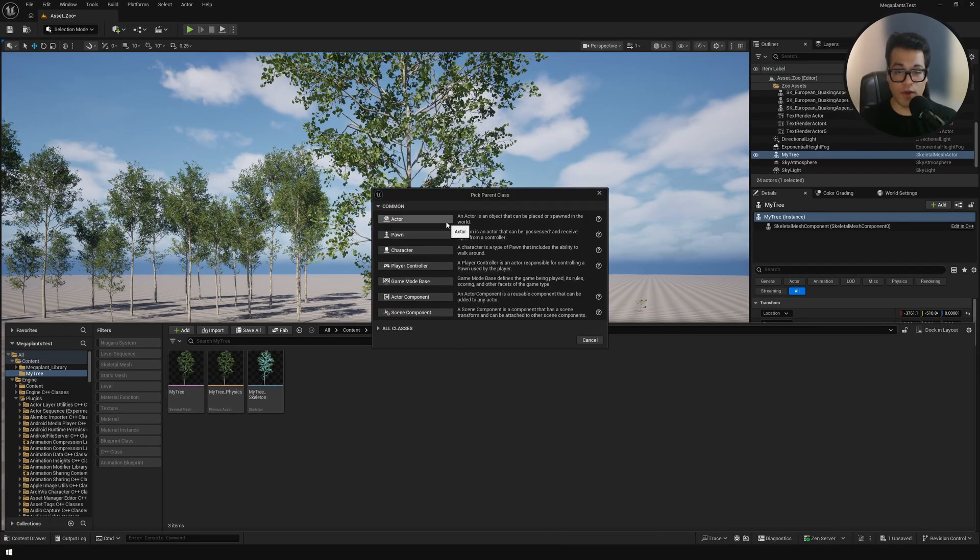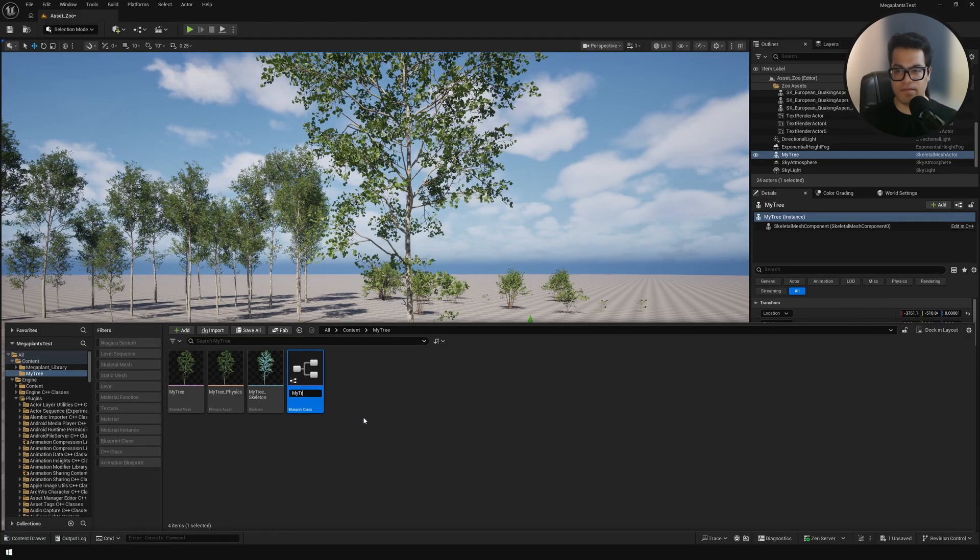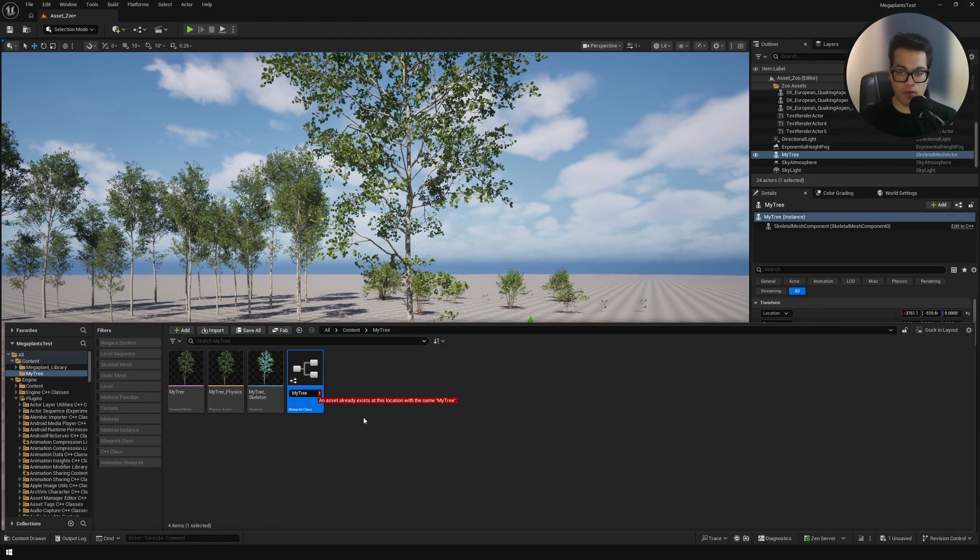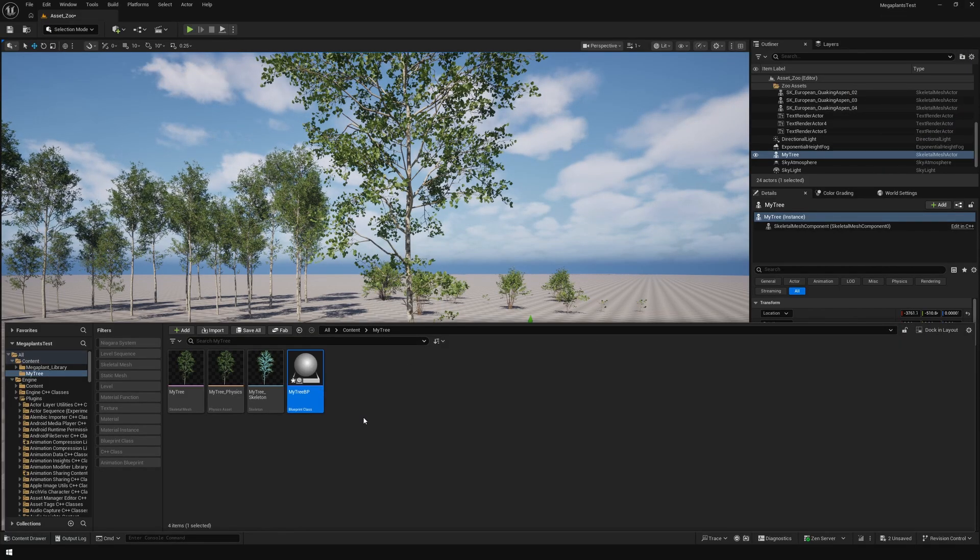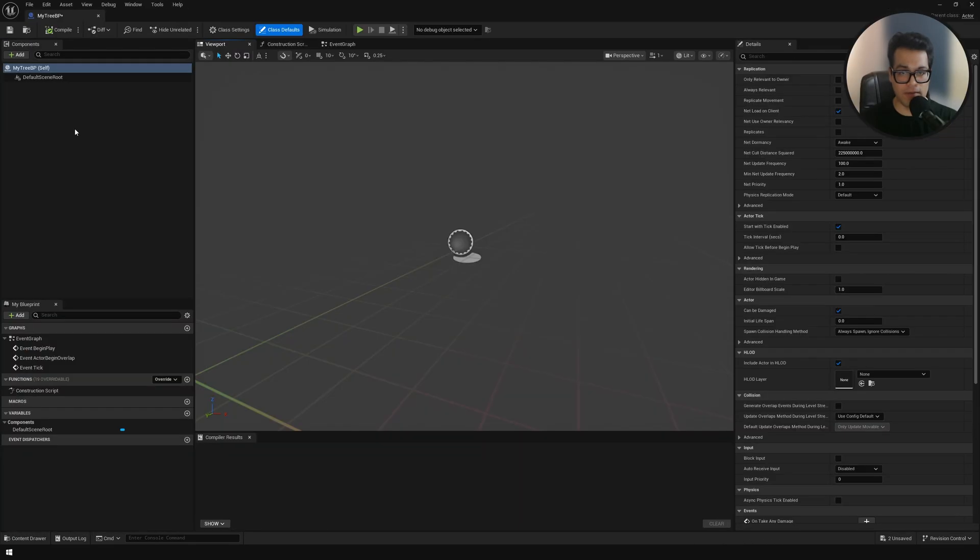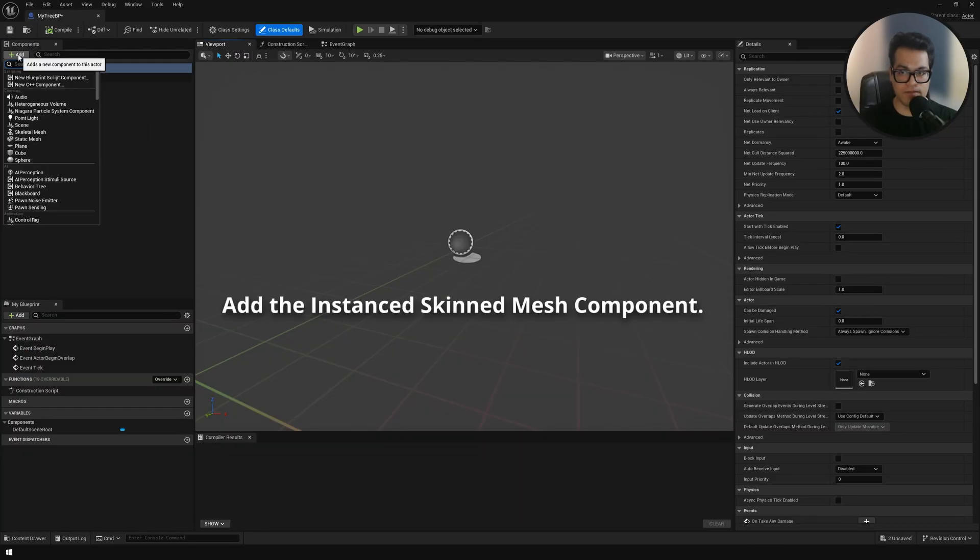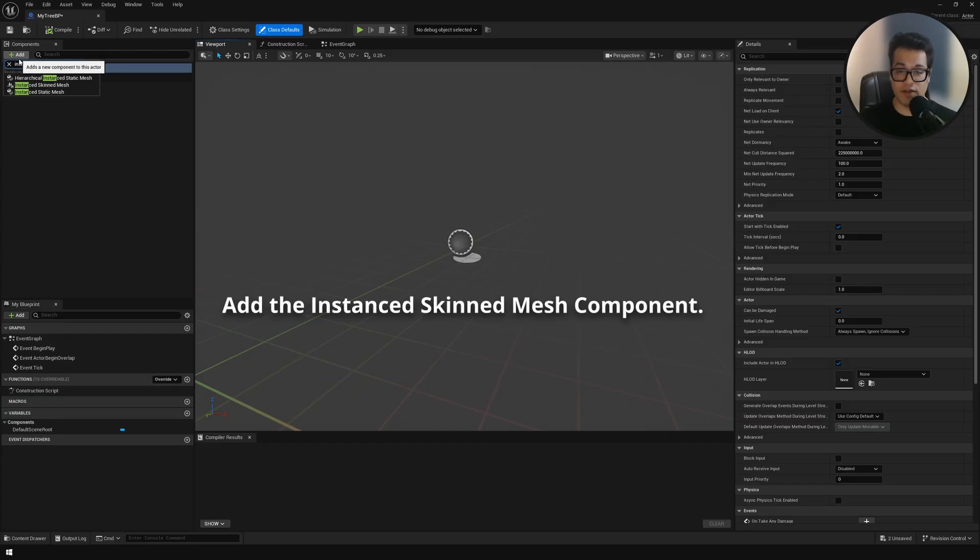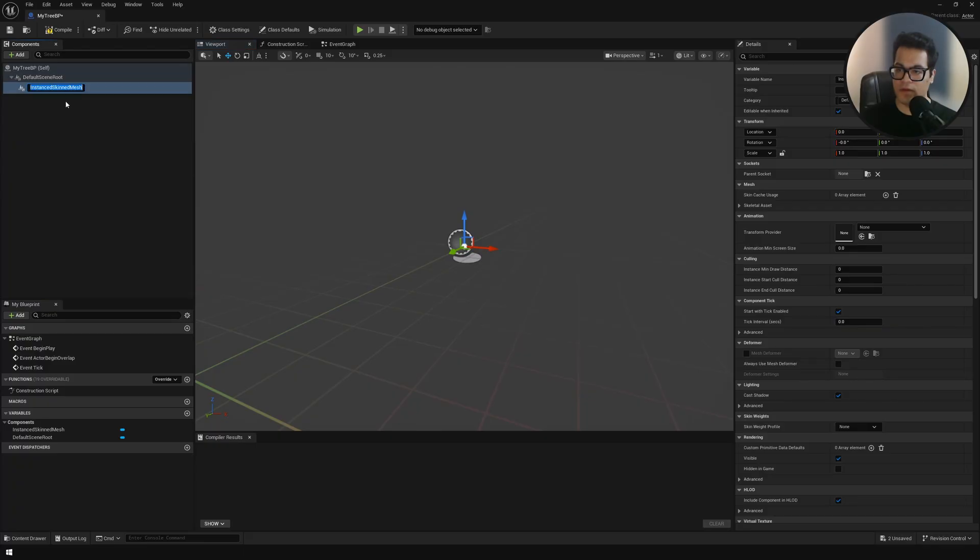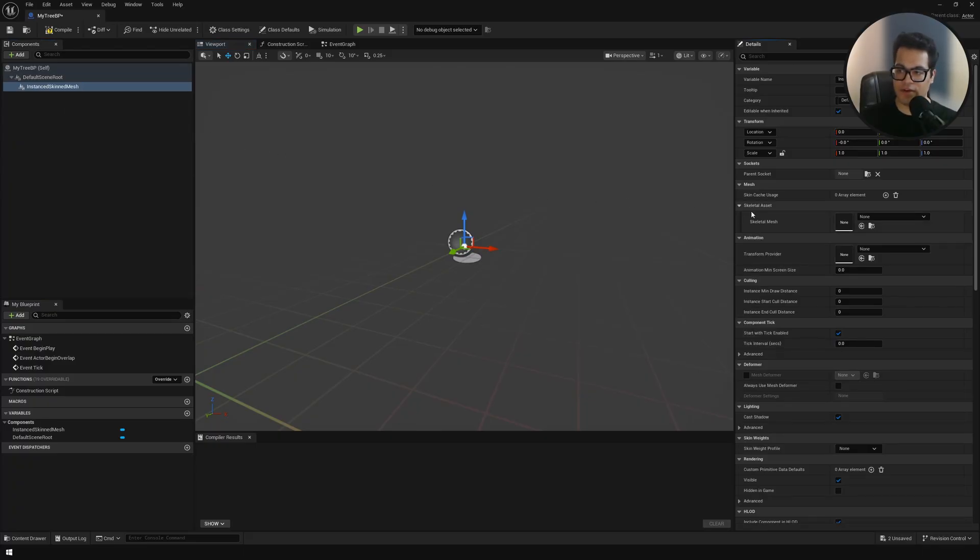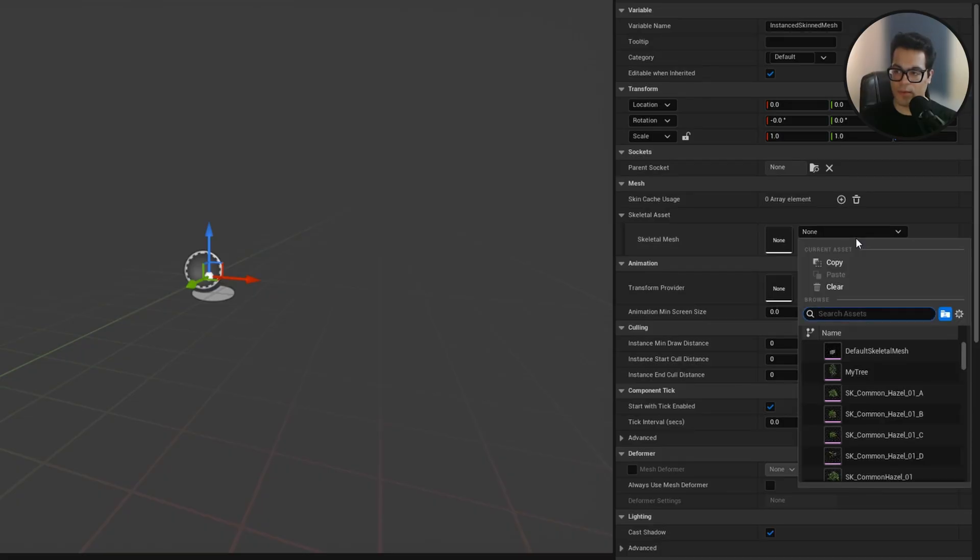We're going to create an actor blueprint and we're going to nest this asset in this blueprint. Open up this blueprint and here we need to add a component called the instant skinned mesh. This is basically the instant skeletal mesh. Once you add that you need to select that and right here you need to reference your asset. I'm going to reference my tree asset. Here select the wind asset. This comes by default.